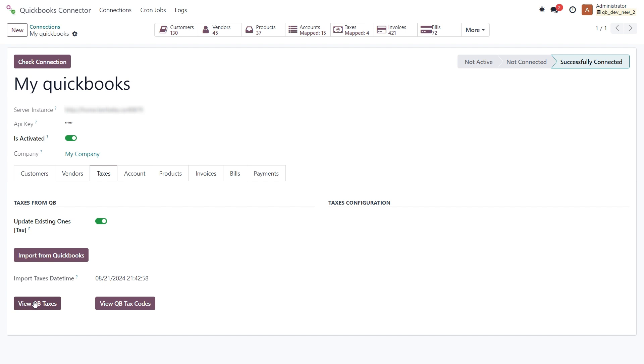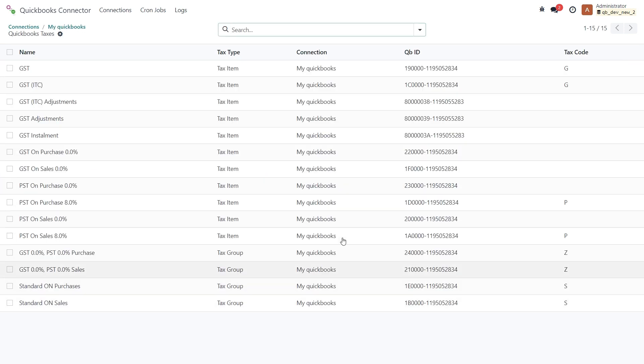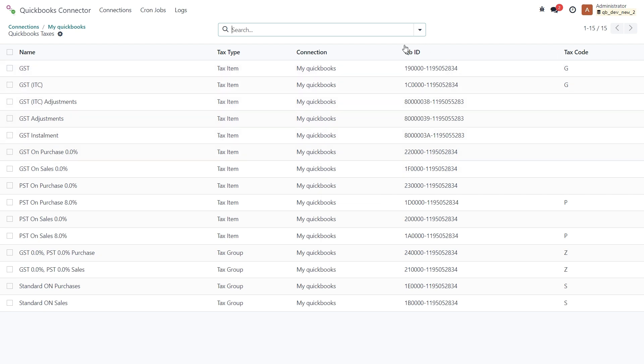You can use the imported list here. Among the data that Odoo receives from QuickBooks, you can also see the unique identifier for each imported tax item and appropriate tax code.